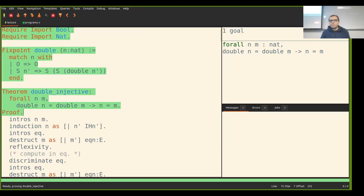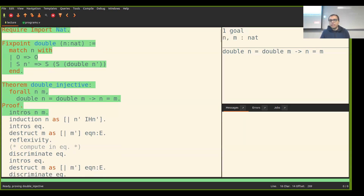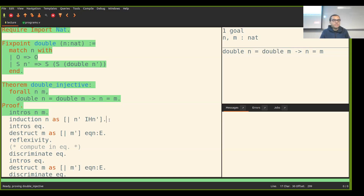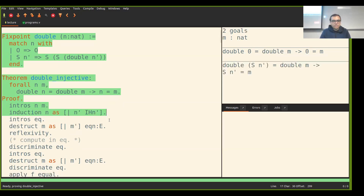Let's do the thing we always do when we have universal quantification: do `intros`. I bring n and m into the context. I want to prove that if double of n equals double of m then n equals m. At this point I say let's do an induction on n. I get the base case and the induction hypothesis. The base case is when n is zero: if double of zero equals double of m then zero equals m.